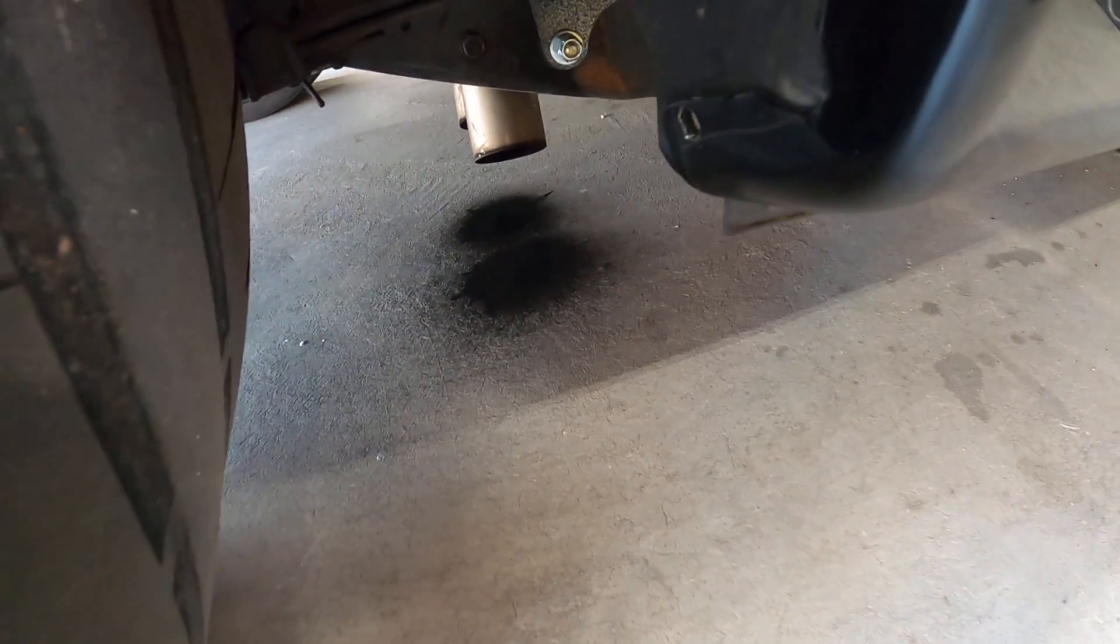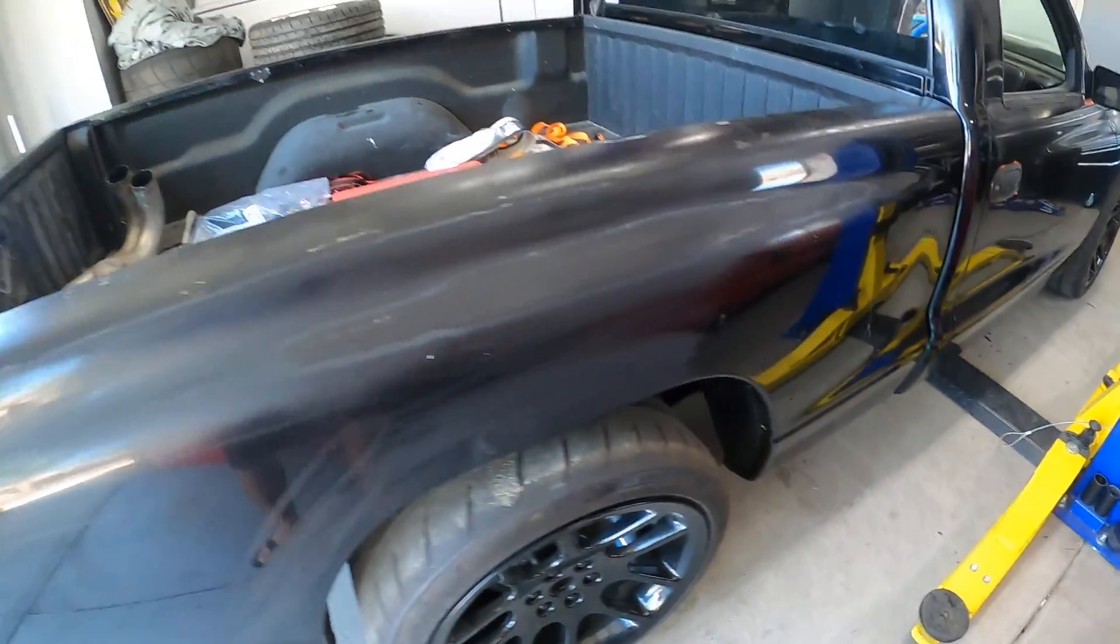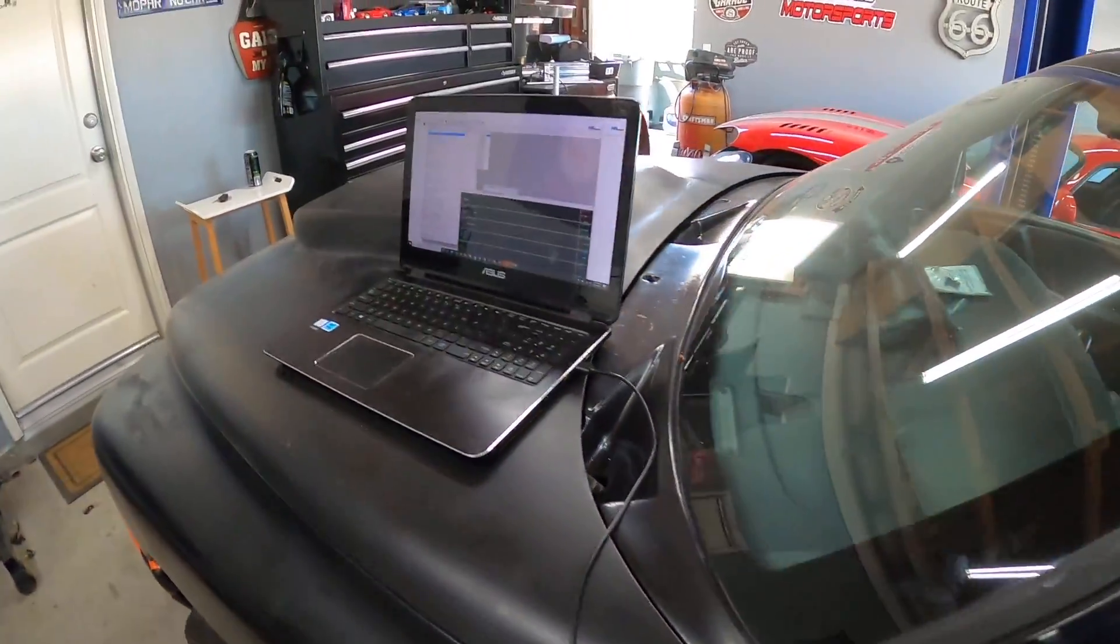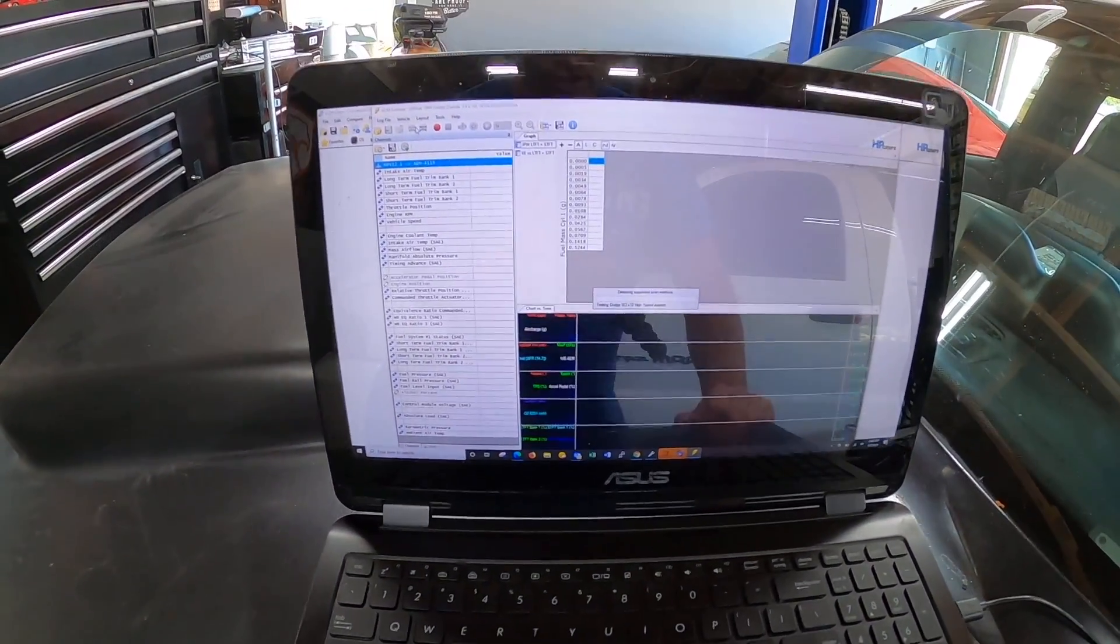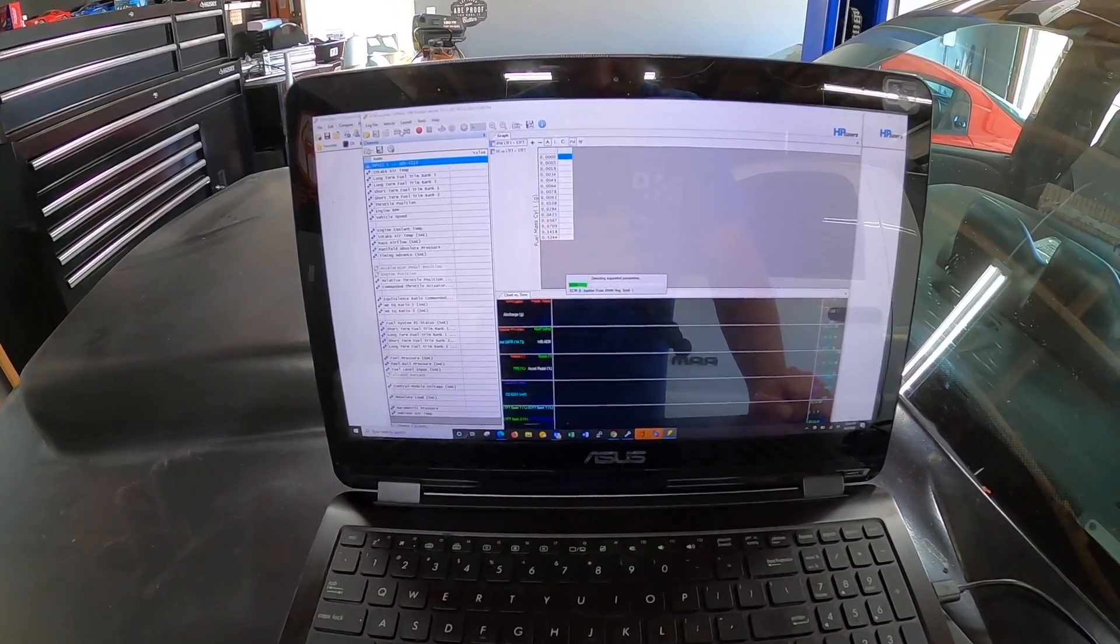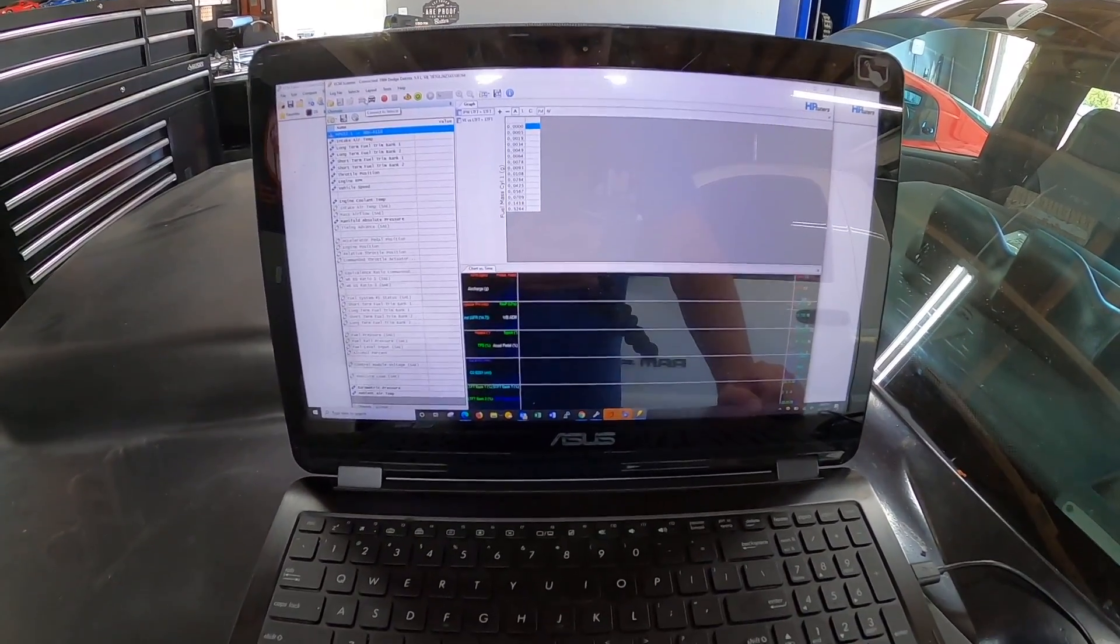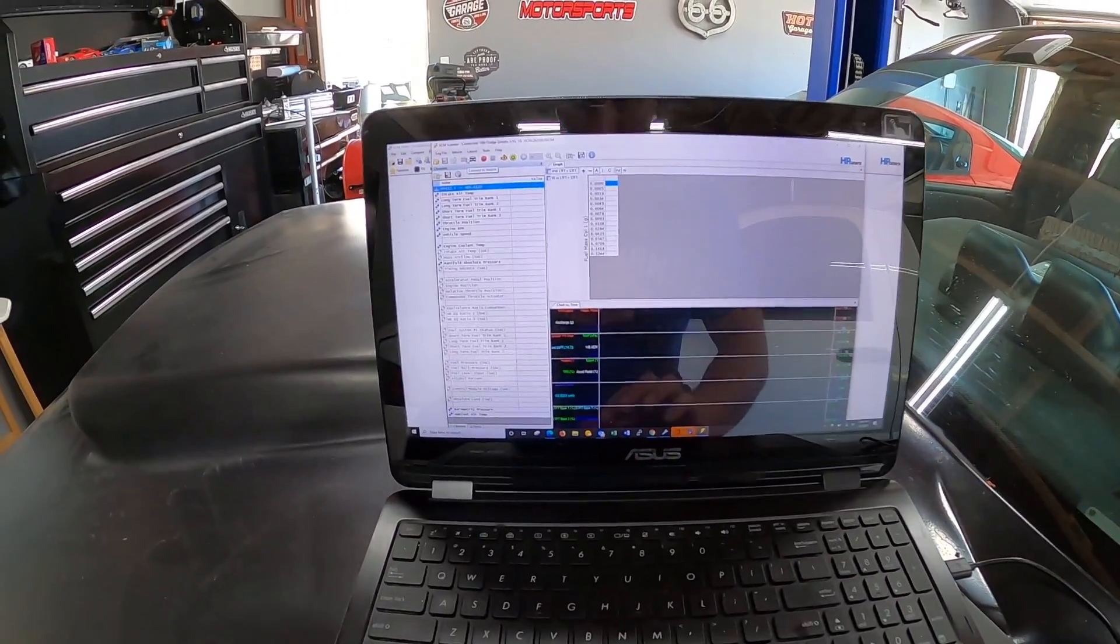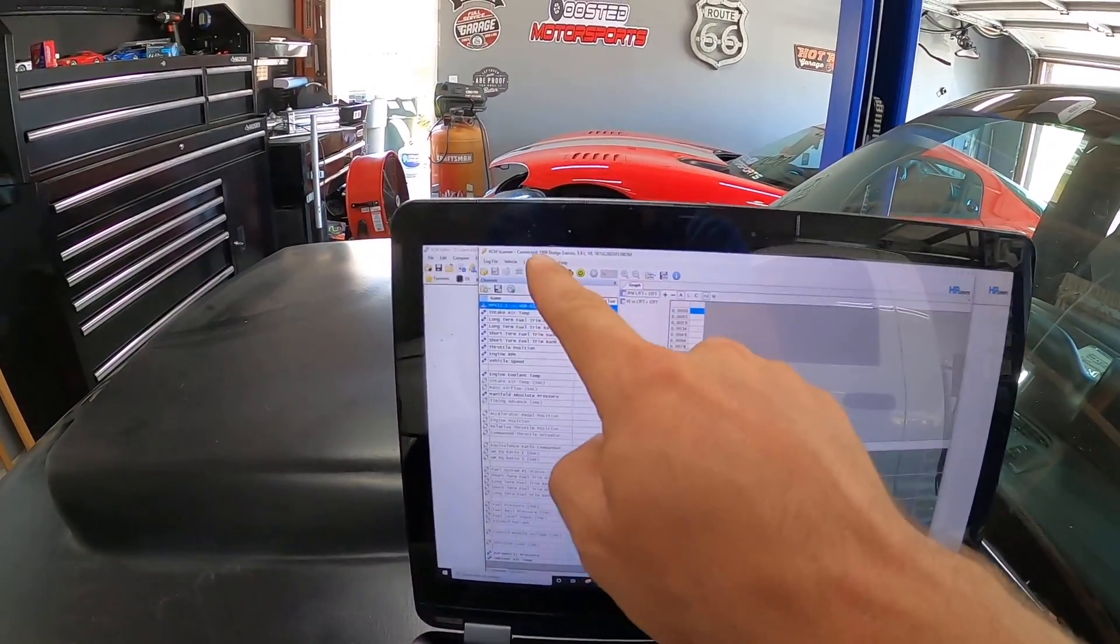I think she's a little rich boys, a little rich. I still have the MPVI2 connected to the laptop. I just opened up VCM Scanner, so what we're gonna do is data log and then we'll send this back to Ryan so he can see how it's running.